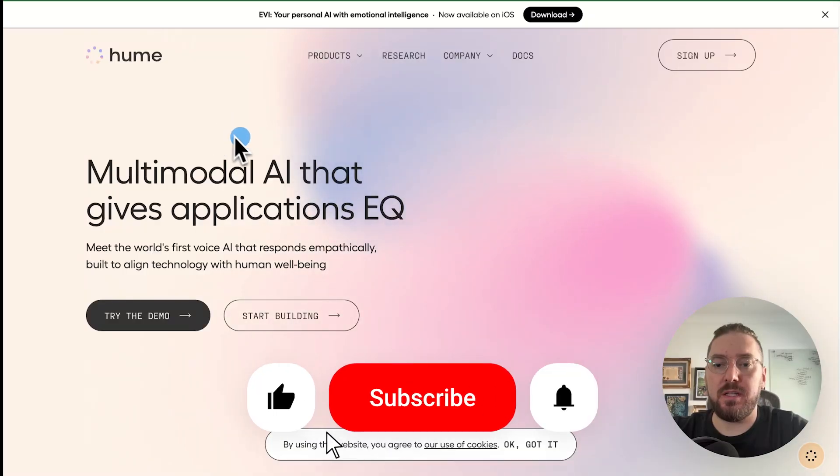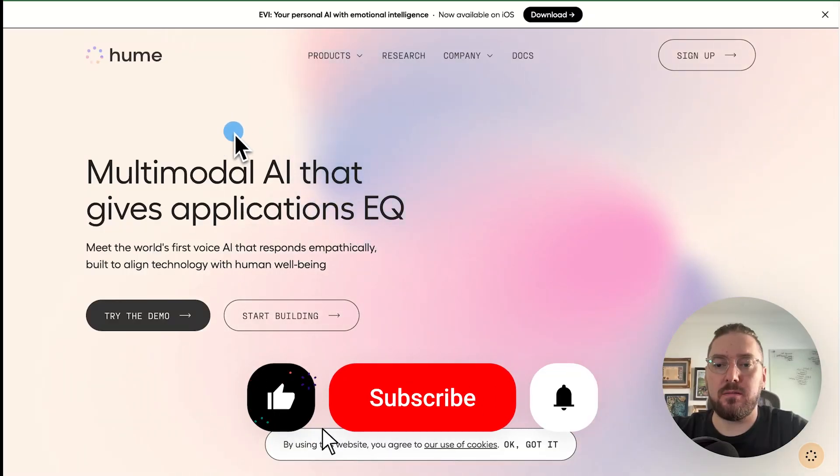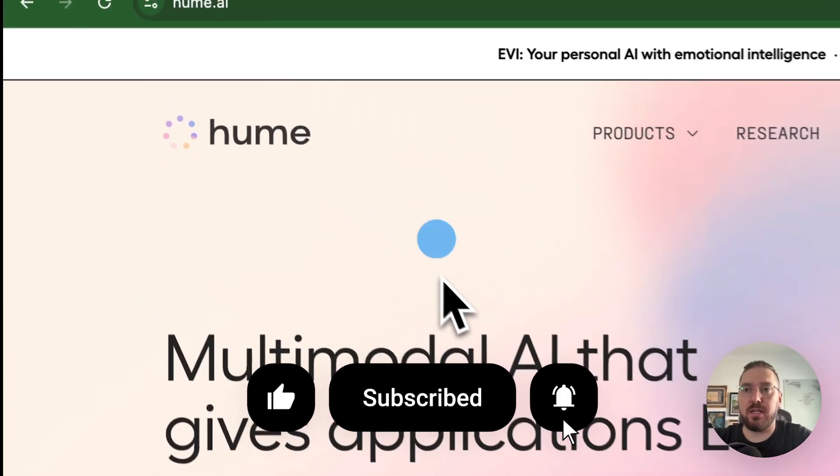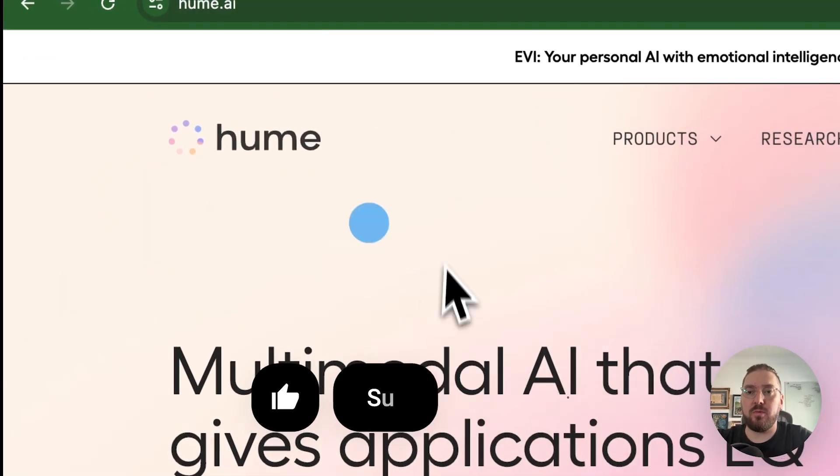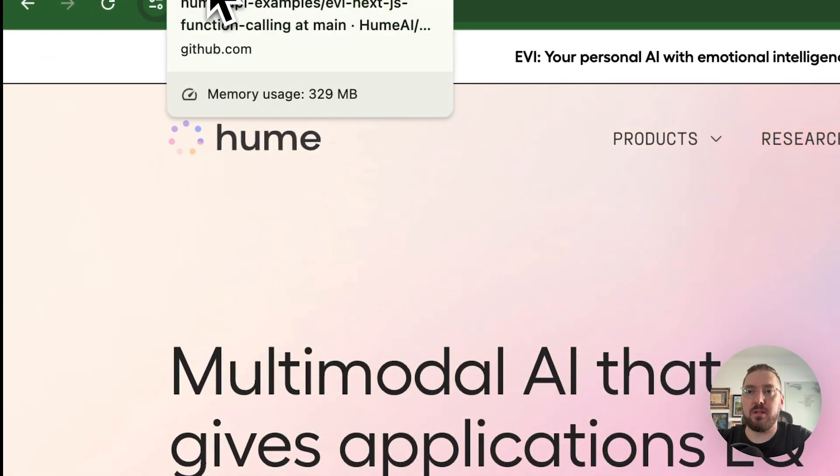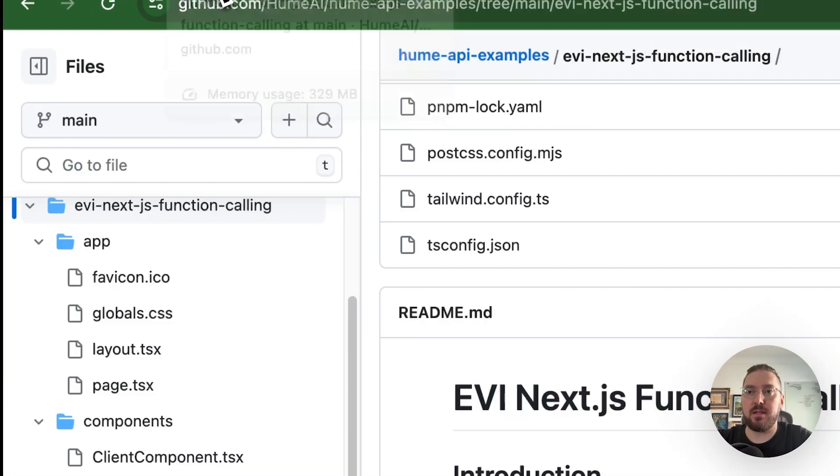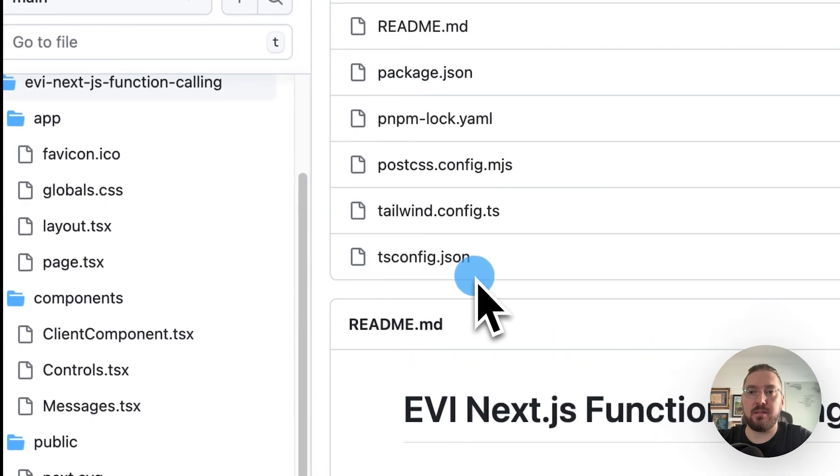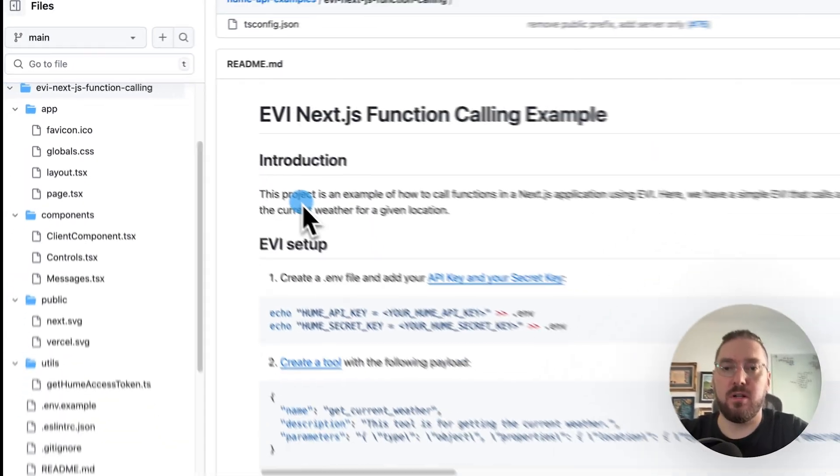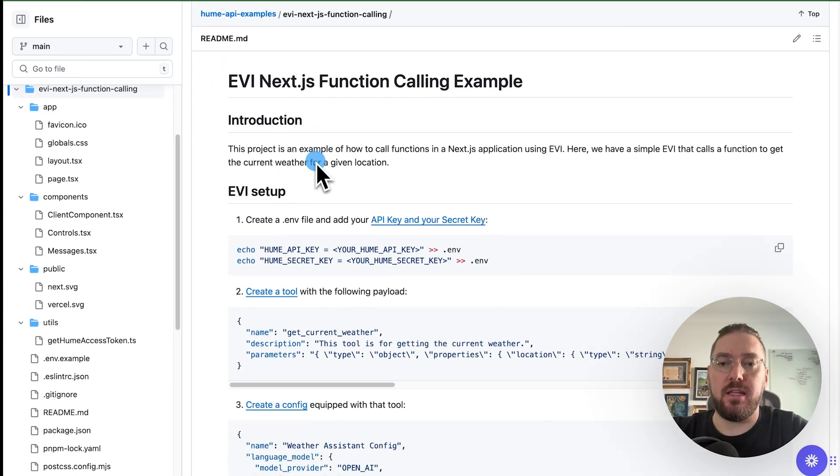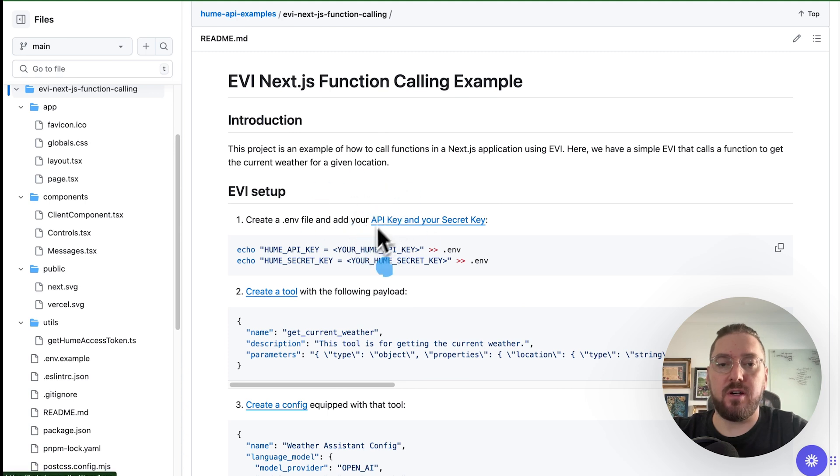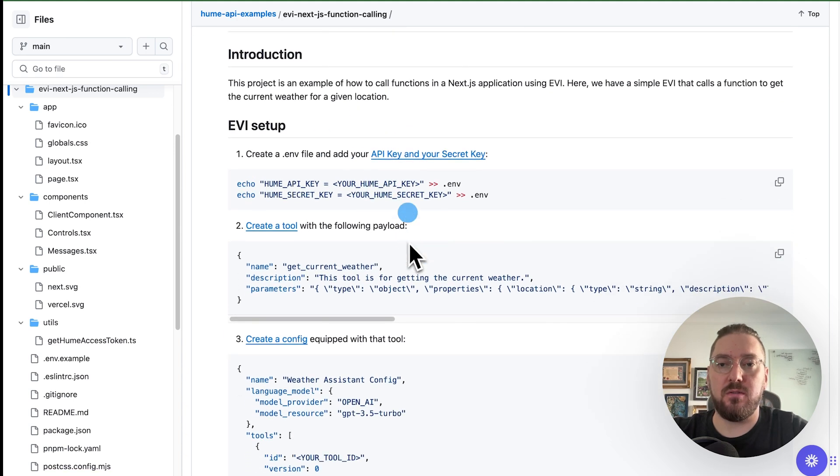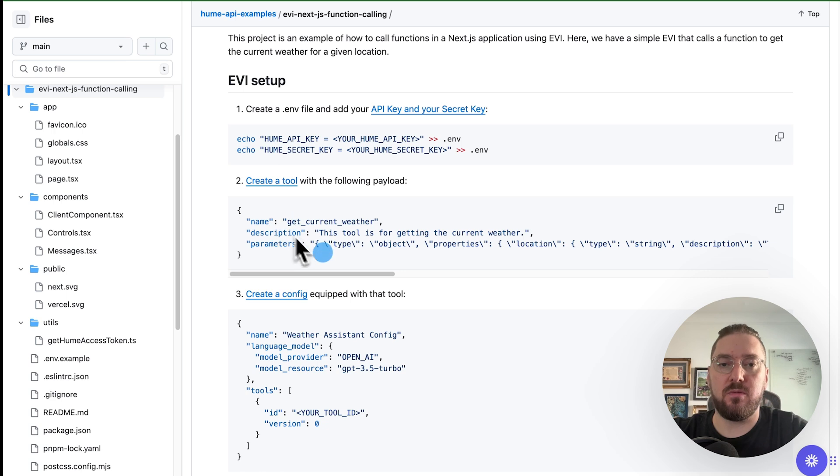We're going to be taking a look at Hume. We went through the dashboard last time, and we're going to look at this example for function calling. The first thing we're going to need to do is get our environment keys, but I also want to explain what a tool is.